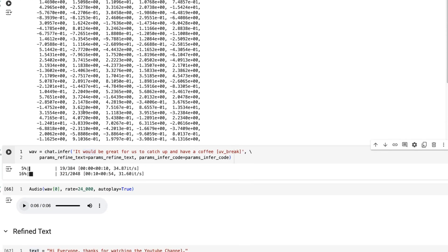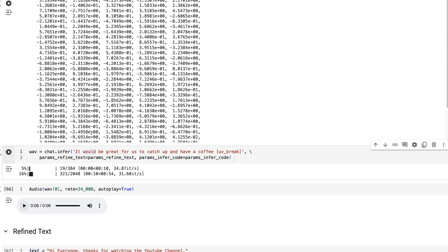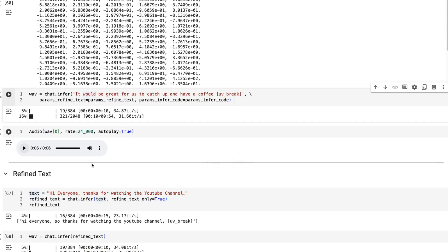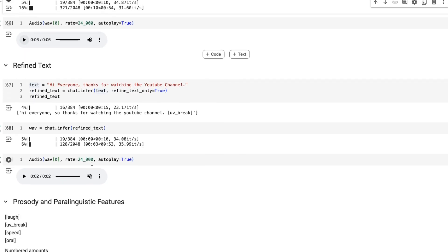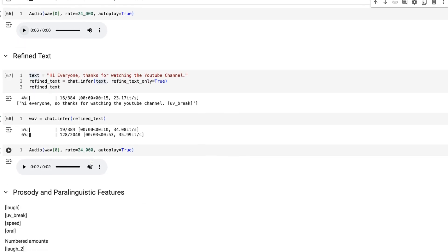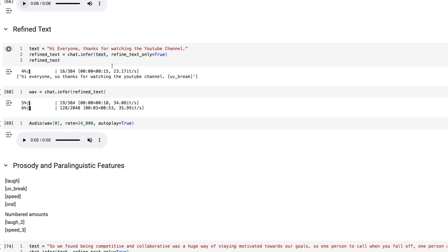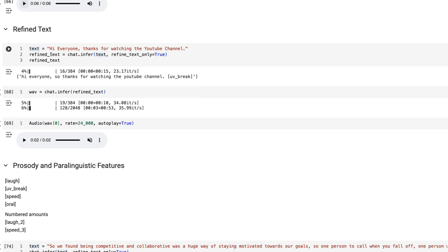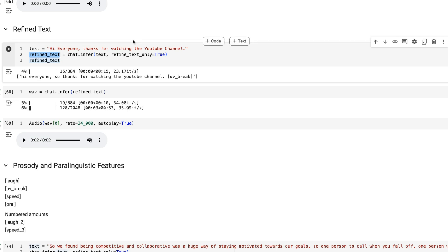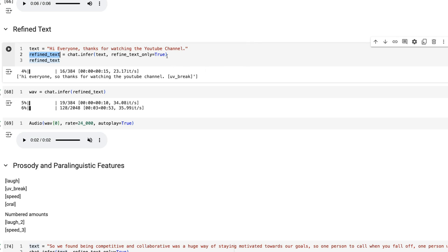The whole thing around refined text is kind of interesting. If you just pass in text, at this refined bit it will decide what are the paralinguistic features that would be suited to your text. You can see here it's basically added a UV break.